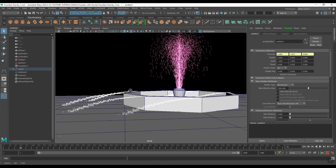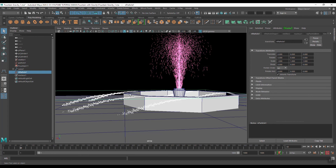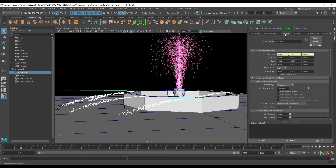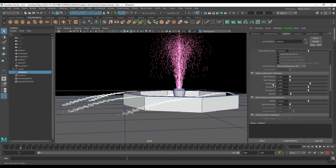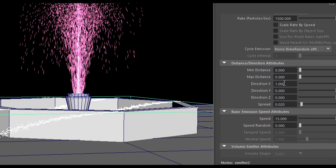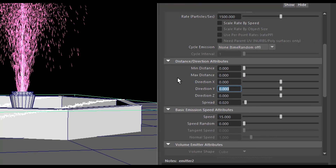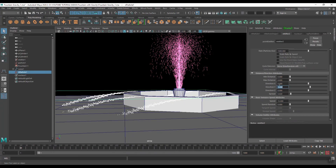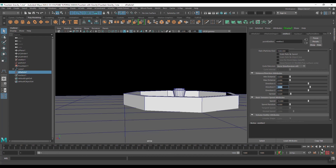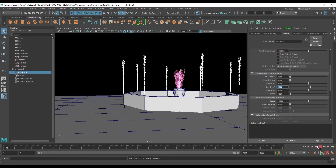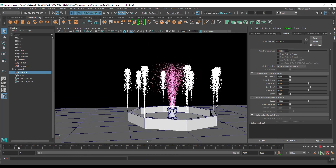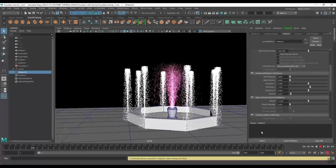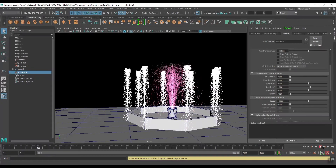As you can see, particles are creating from the eight points but in the X direction. So first we will change the direction. Select this particle and go to the Emitter. Here you can see the direction is X — change it to 0, 1. Now play again.